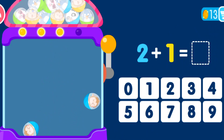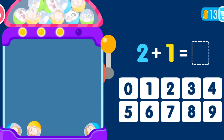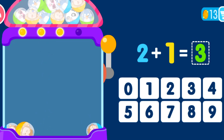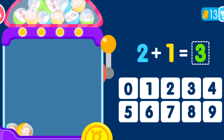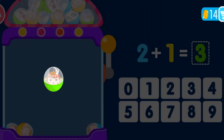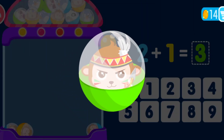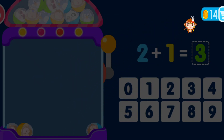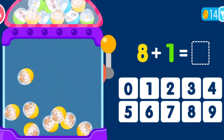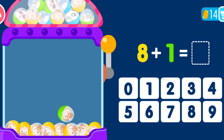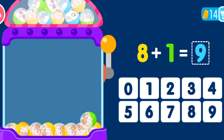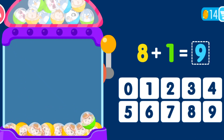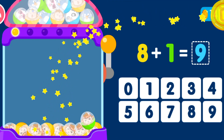2 plus 1 equals 3. That was awesome! 8 plus 1 equals 9. You are a genius!